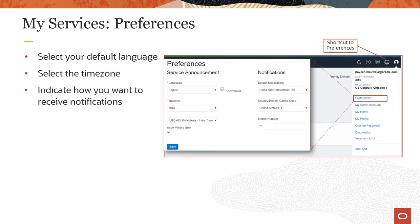Before looking into various details of the cloud portal, it's recommended that you set up your preferences, such as default language, time zone, and notification delivery method. These preferences play an important role in how you receive notifications and the details included in those notifications. For example, the start and end time of maintenance in notifications will depend on the time zone selected in your preferences. You can select notification options such as SMS or email.